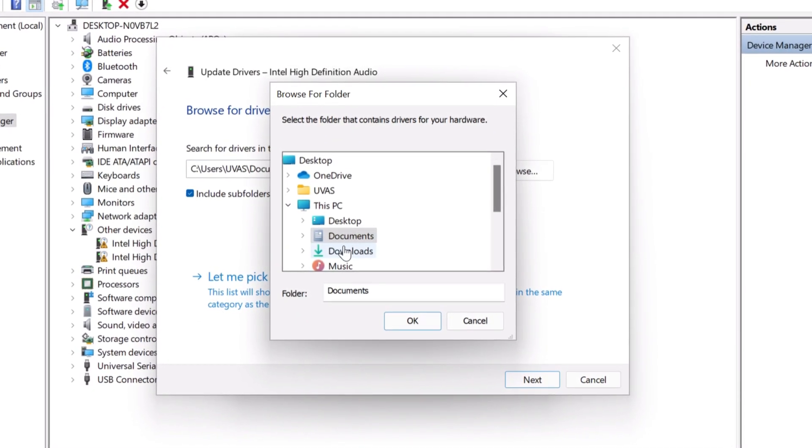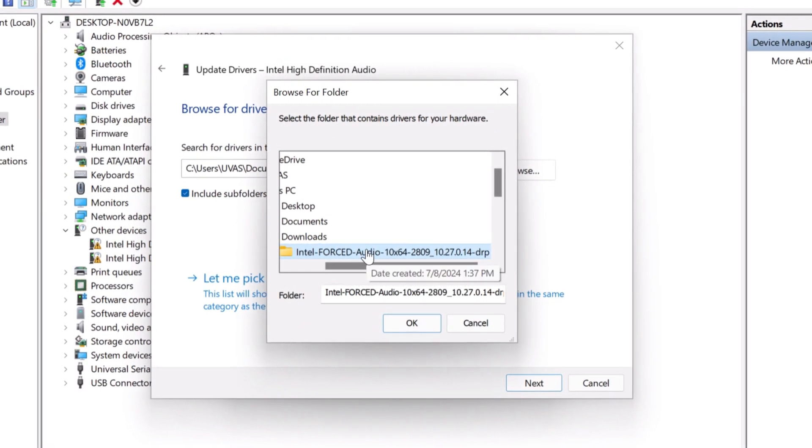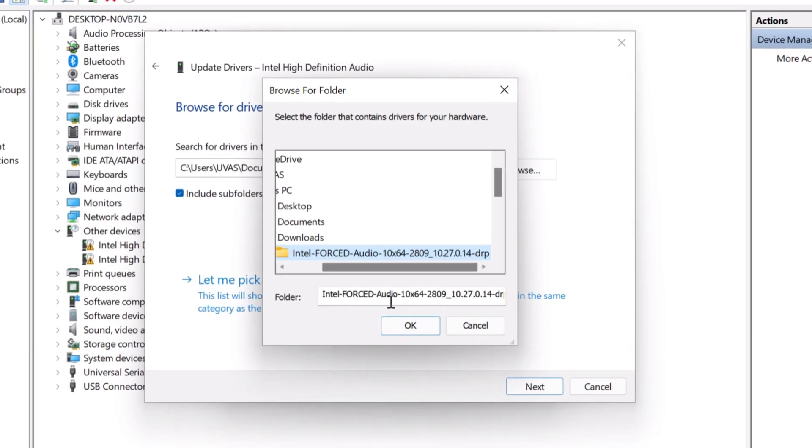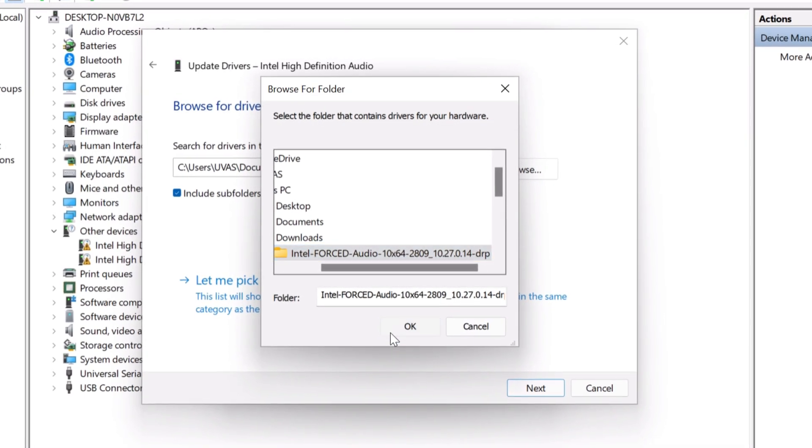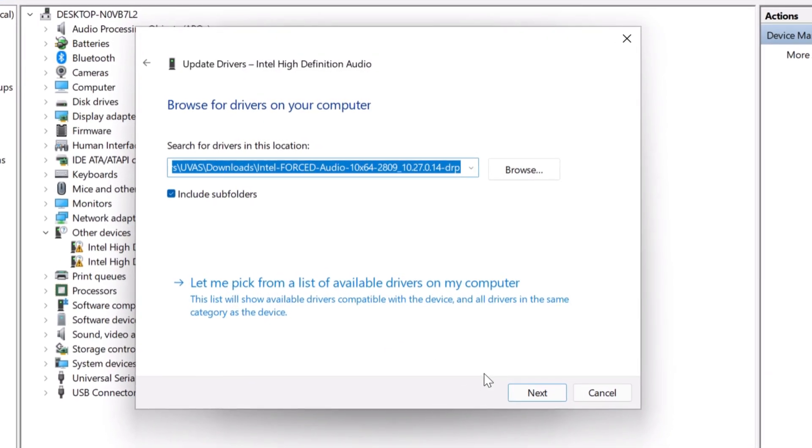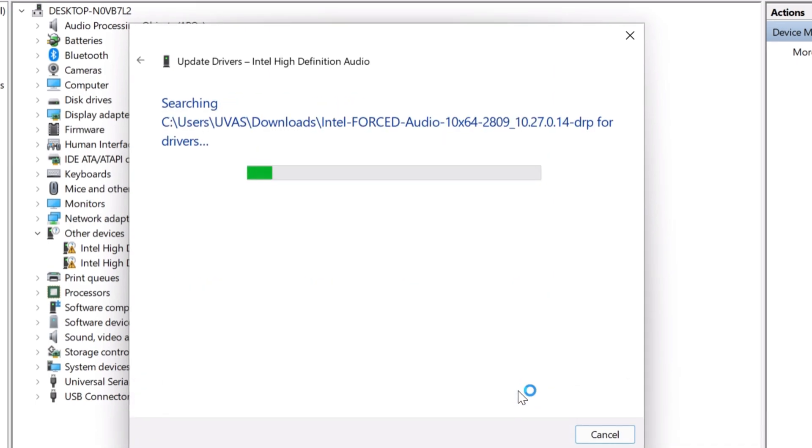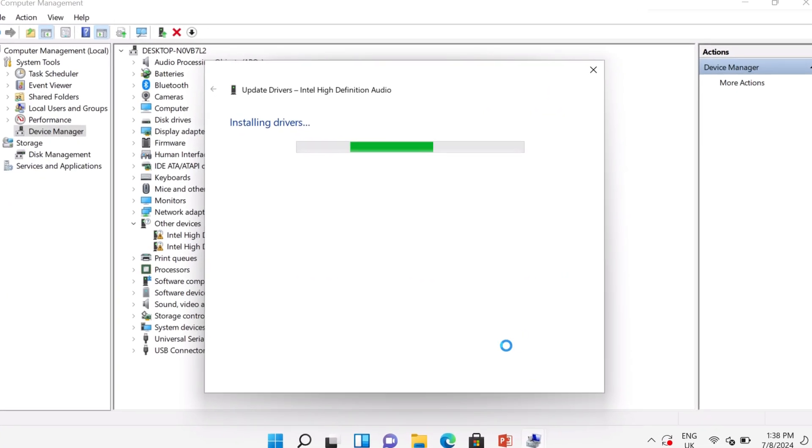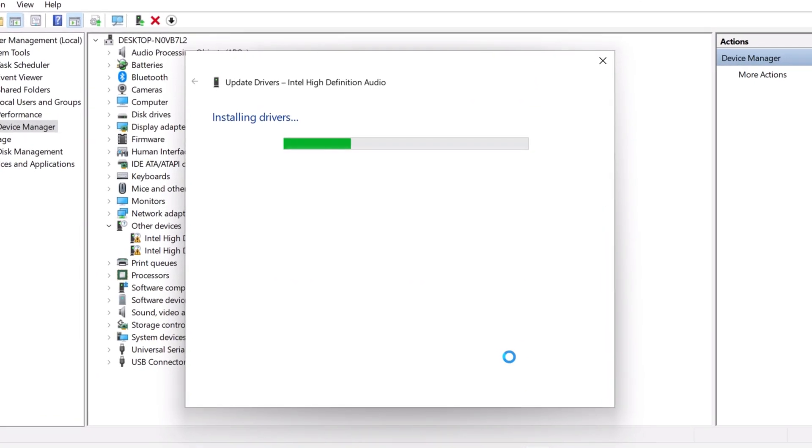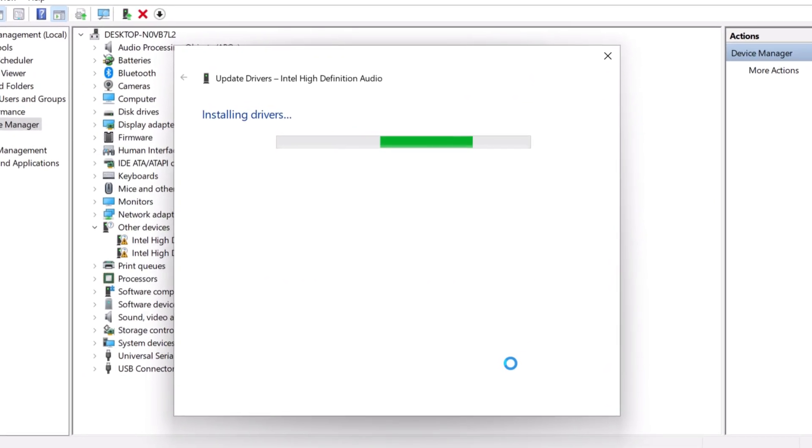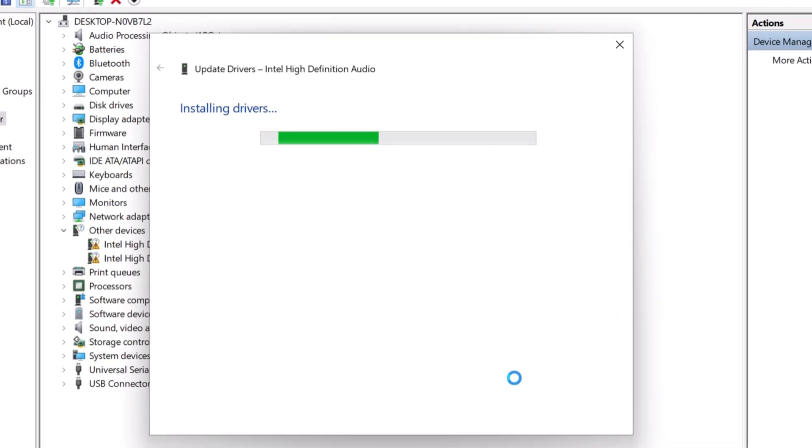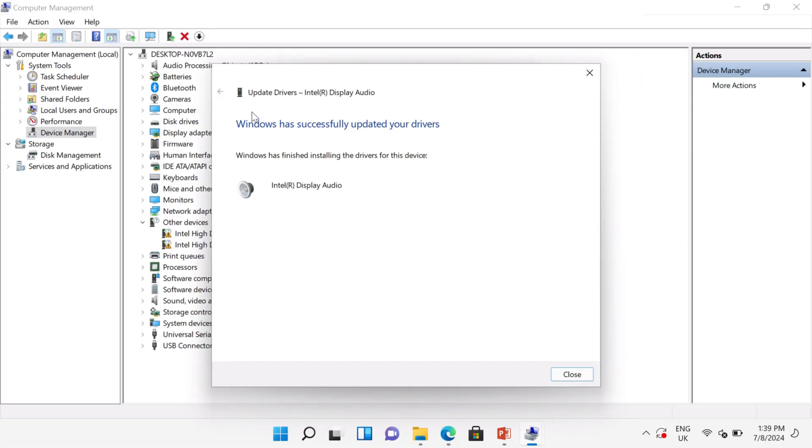And locate the directory where your drivers are downloaded. Select the folder and press OK button. Click Next. The driver is installing, it will take some time. After that you can see your drivers are successfully updated.